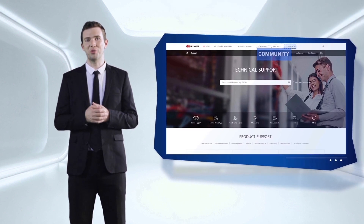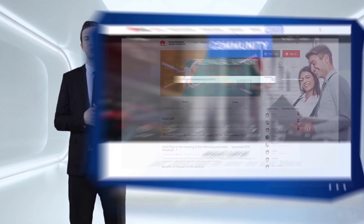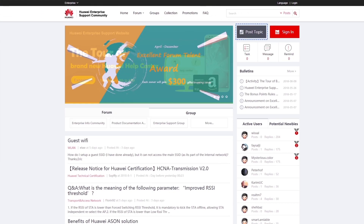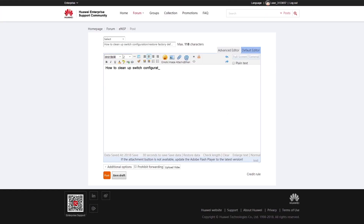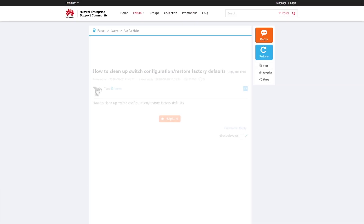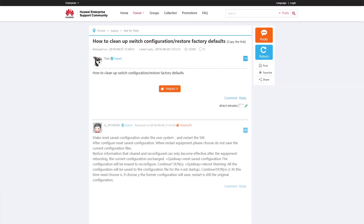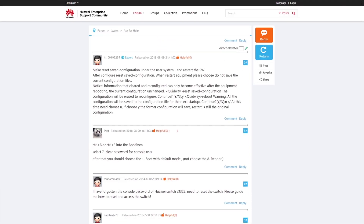Would you like to exchange ideas on products and technologies with global experts? You can visit the Huawei Enterprise Support community to join forums discussing the full range of Huawei products and communicate with experts from all over the world for knowledge sharing, problem solving and upskilling.